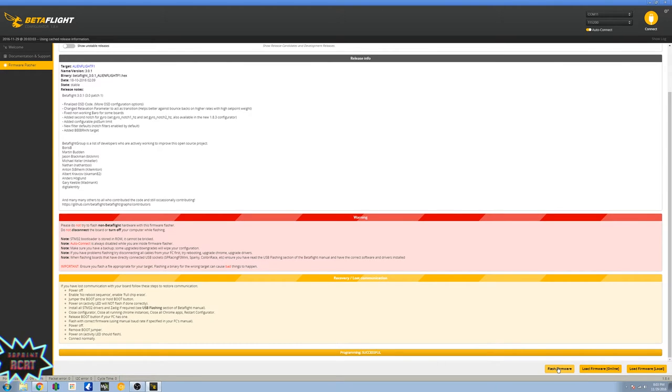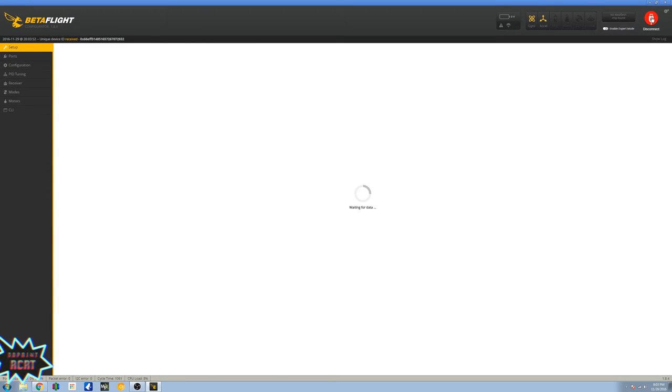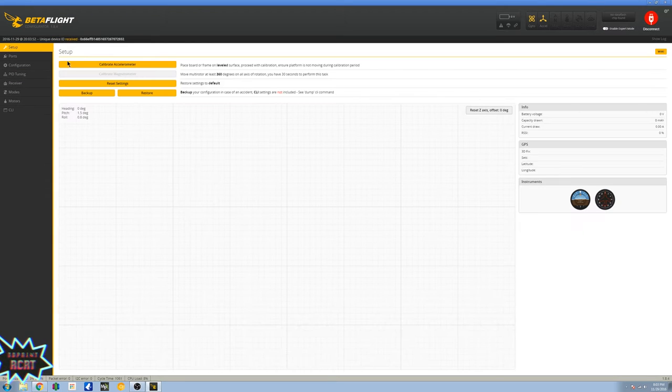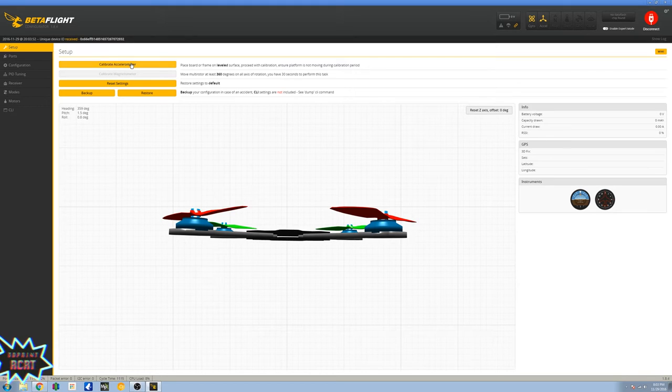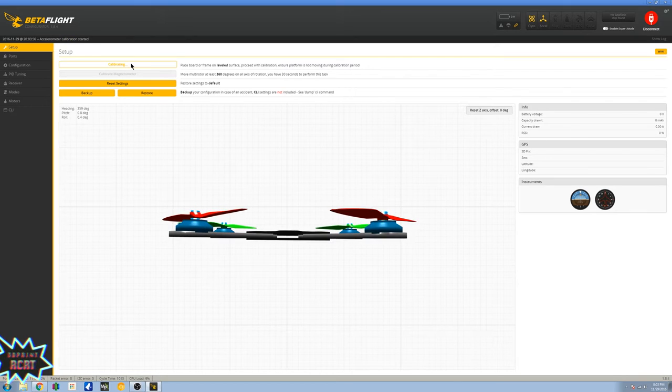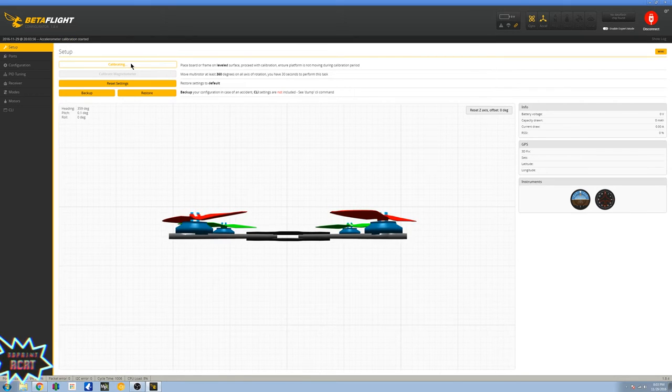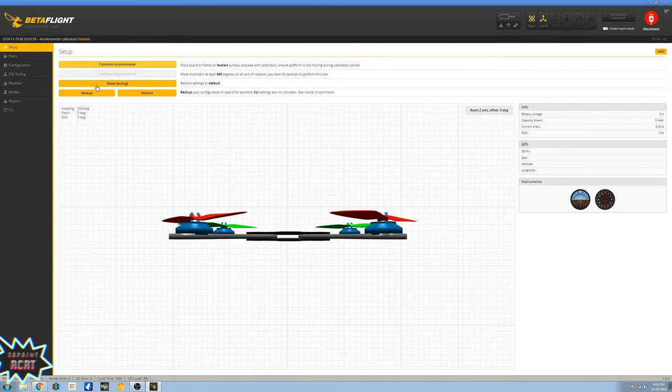All right, it's all done. At this point I don't disconnect my board, I just go straight to connect. Make sure your board's all nice and leveled, calibrate accelerometer.